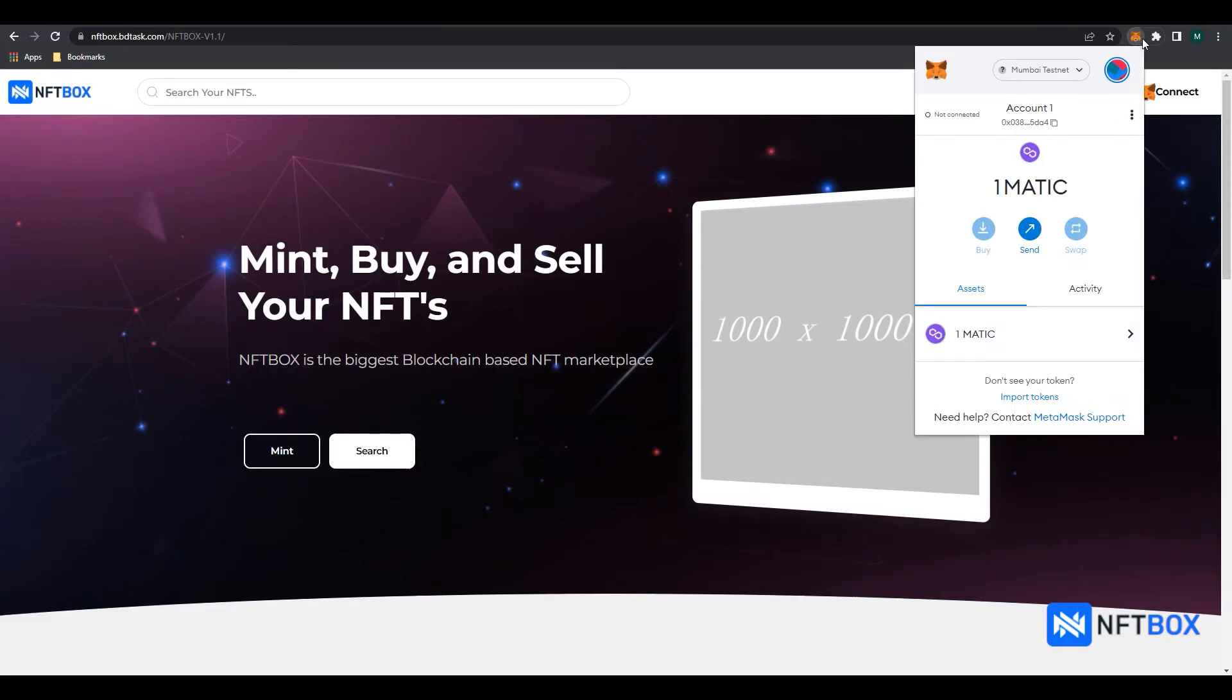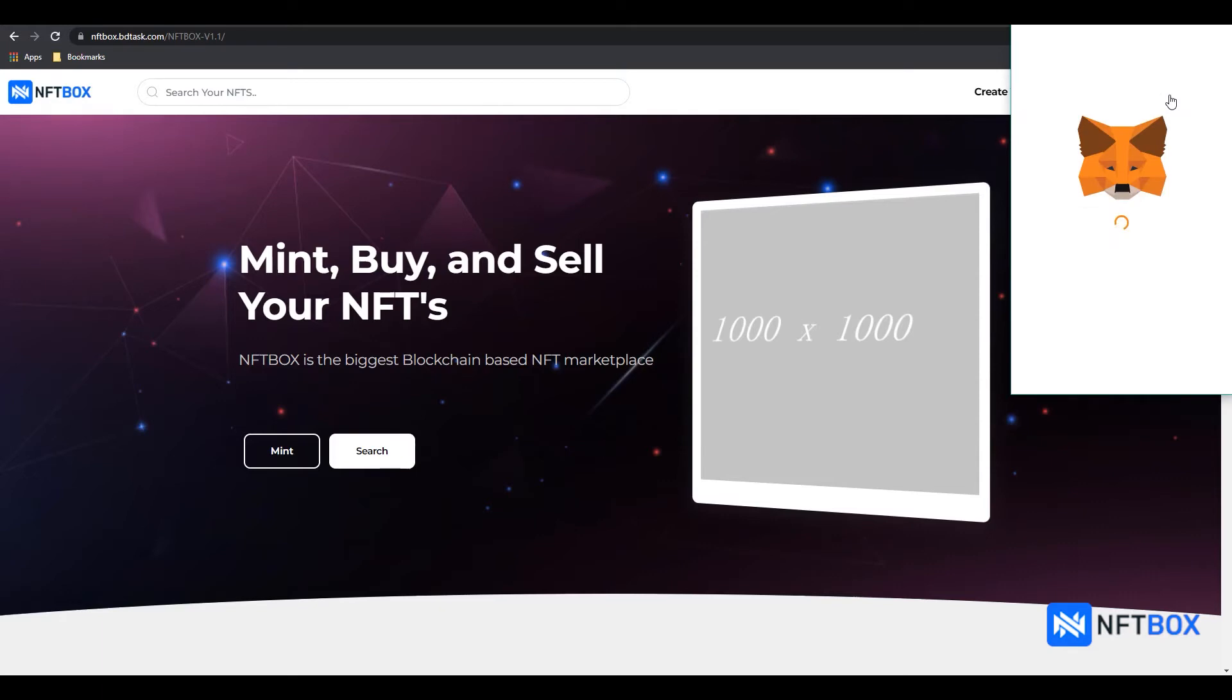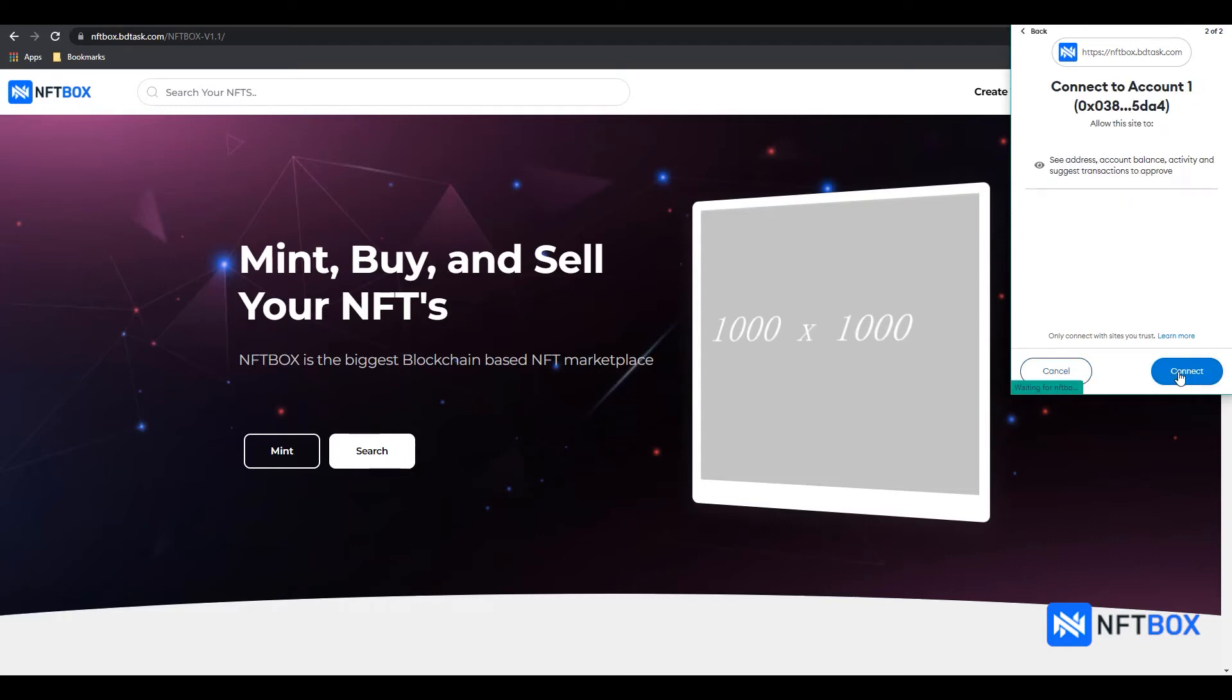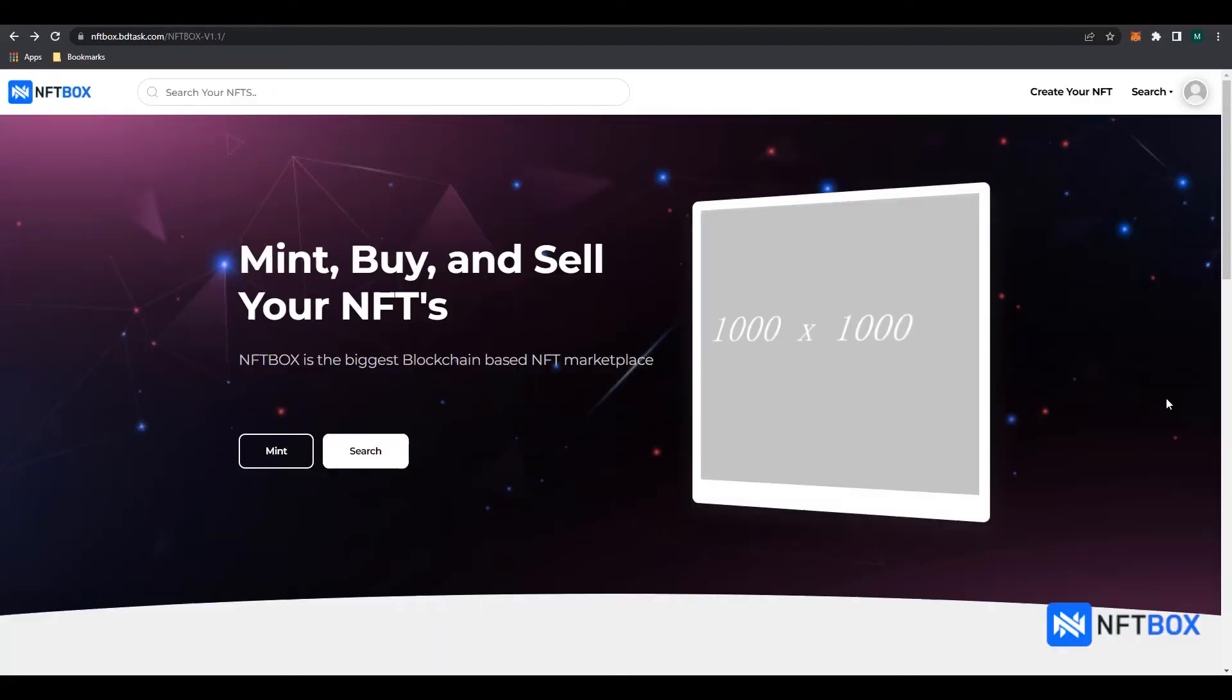Click on Connect. Select your wallet account from the list that you want to log in with and click on Next. Now click on Connect. You are now logged into NFTbox.